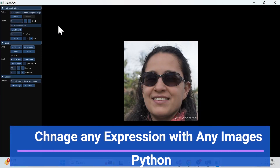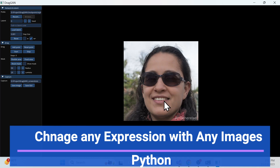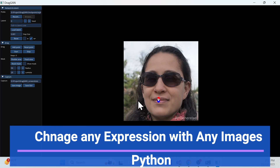Let's get started with the demo first. This is a Dragon tool, which can easily change the expression of any image. I already have it installed locally. So in this picture, you can see the face is smiling. What I'll do is change the smiling expression to a down expression. I'll just press two points and now this image is not smiling. This kind of thing we can do with this tool.